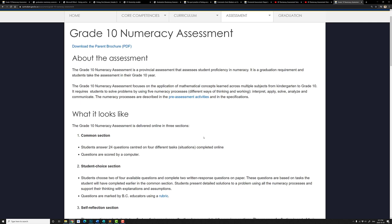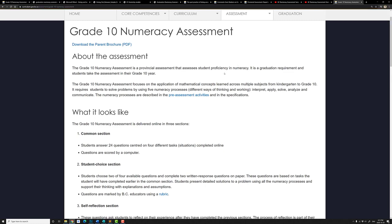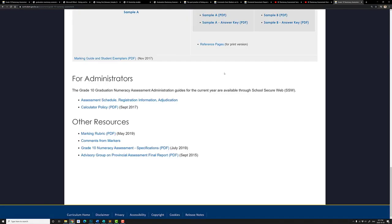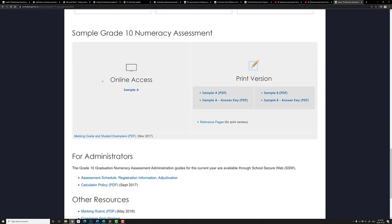Let's navigate the online grade 10 numeracy assessment. Google 'grade 10 numeracy assessment' and find the web page. Scroll to the bottom and we'll see the online access. Let's click on it.